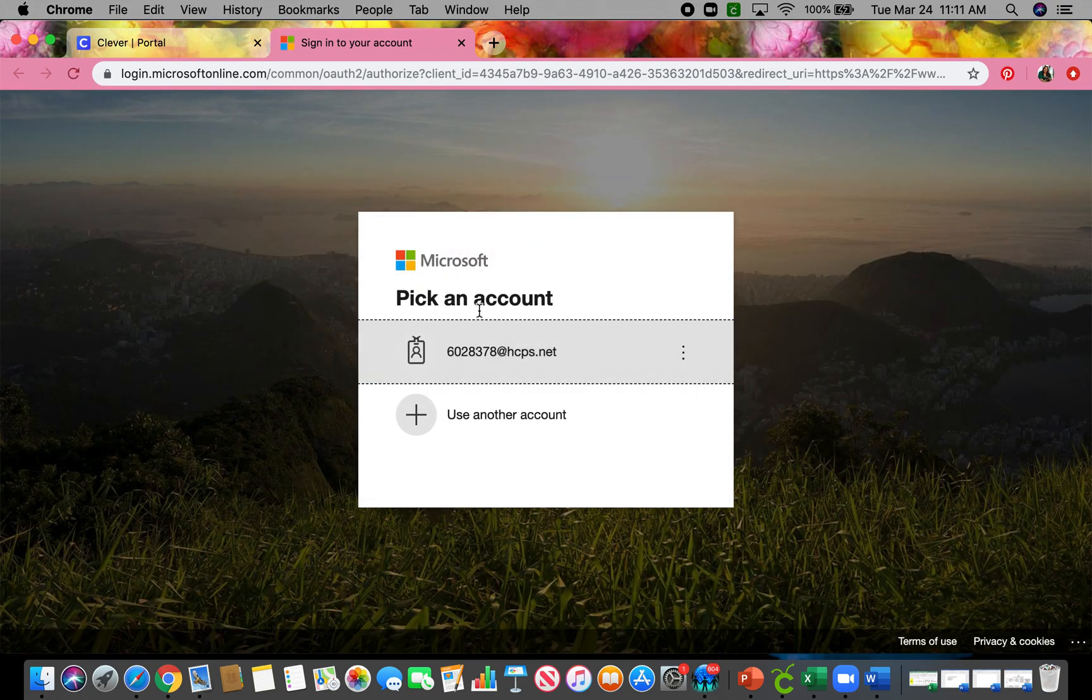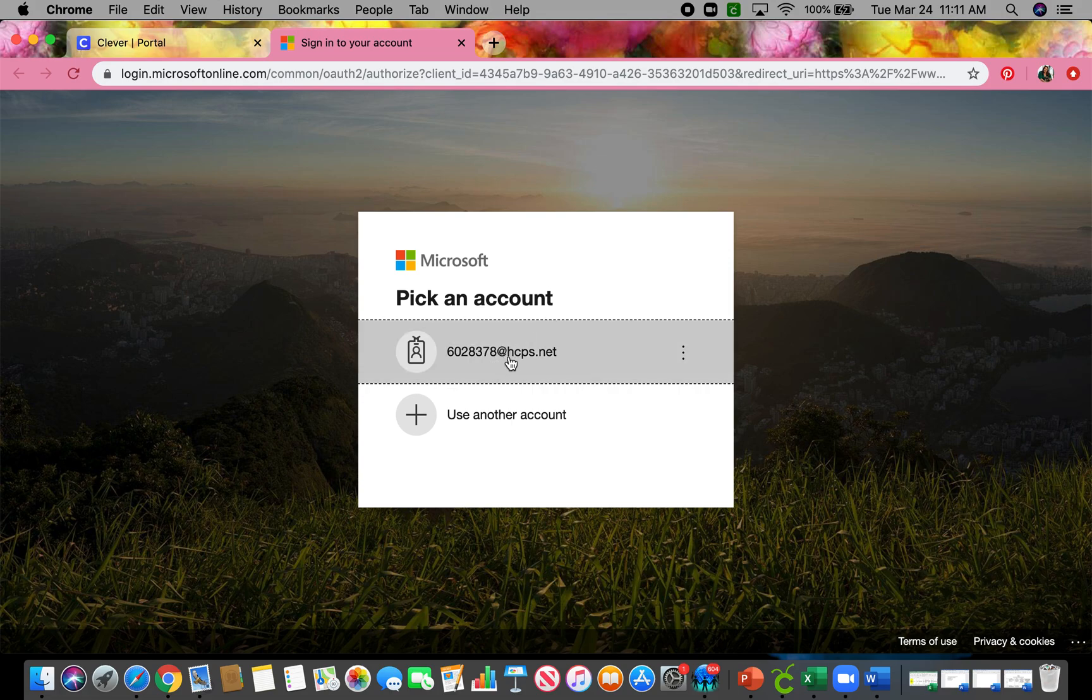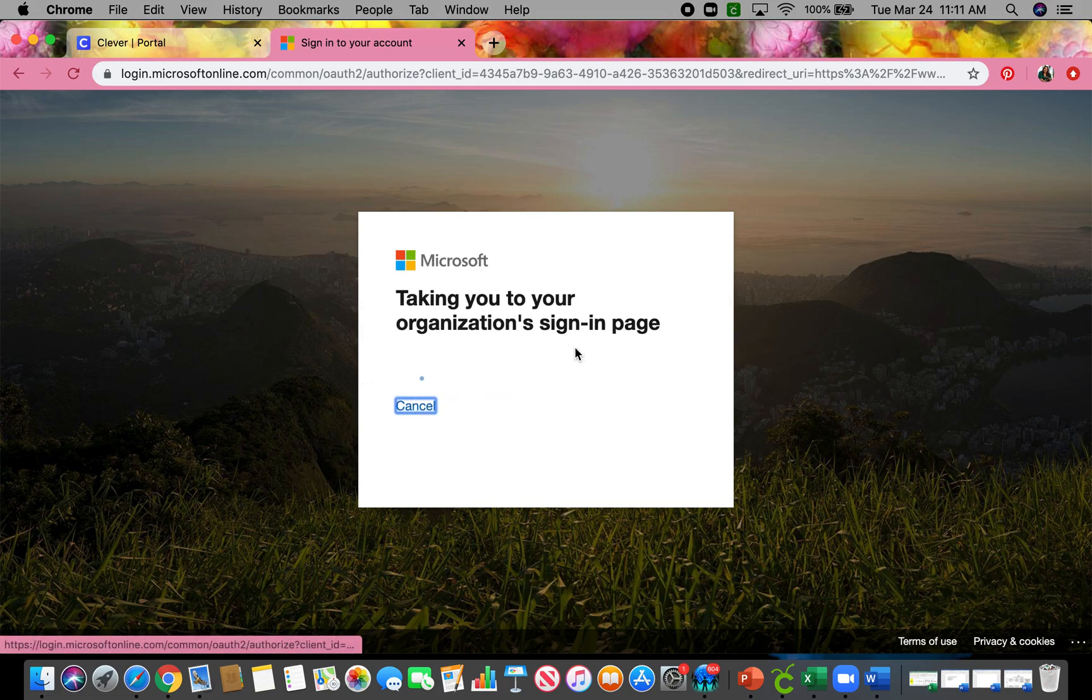And it'll ask you to pick an account, so choose the one with your lunch number on it. It may have you type your lunch number. That's okay. You're just going to go ahead and type your lunch number, and then put the at symbol, hcps.net. It'll do the same thing. So I'm going to click there.